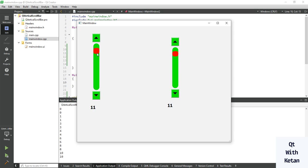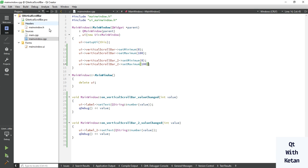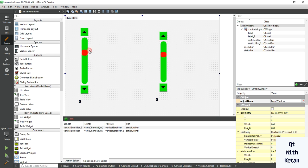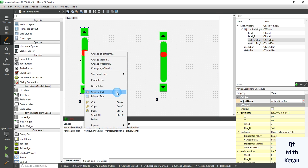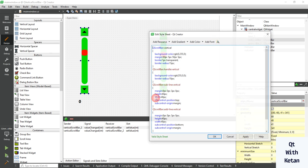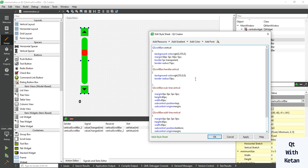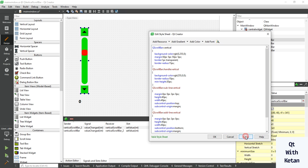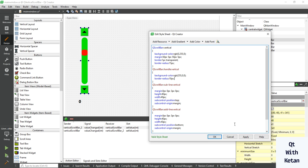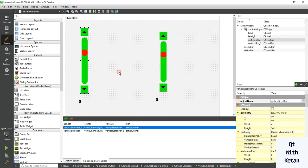You can also set the minimum height of the Qt scrollbar handle by using min-height here to 33px. This is the minimum height of your vertical scrollbar handle.